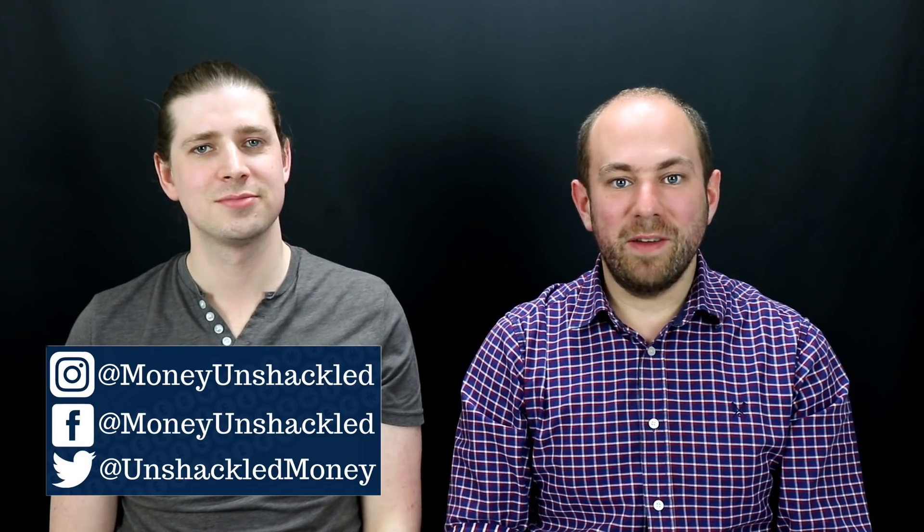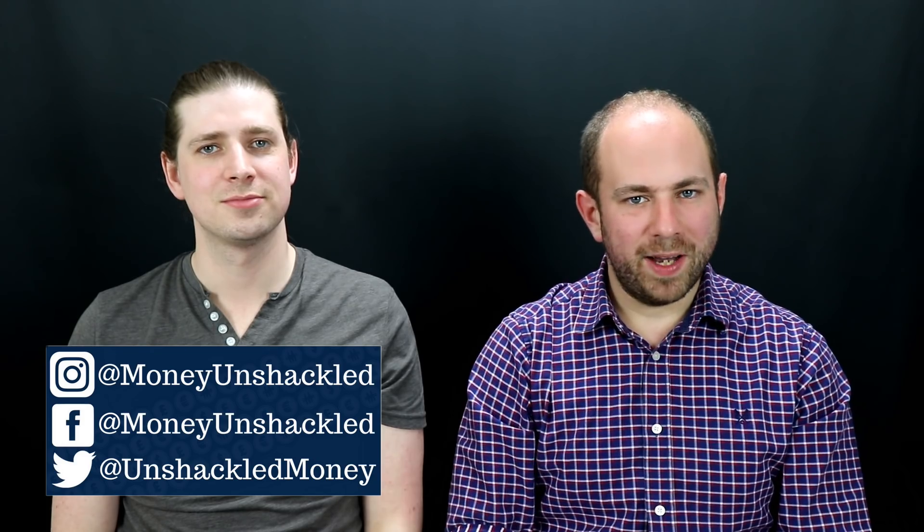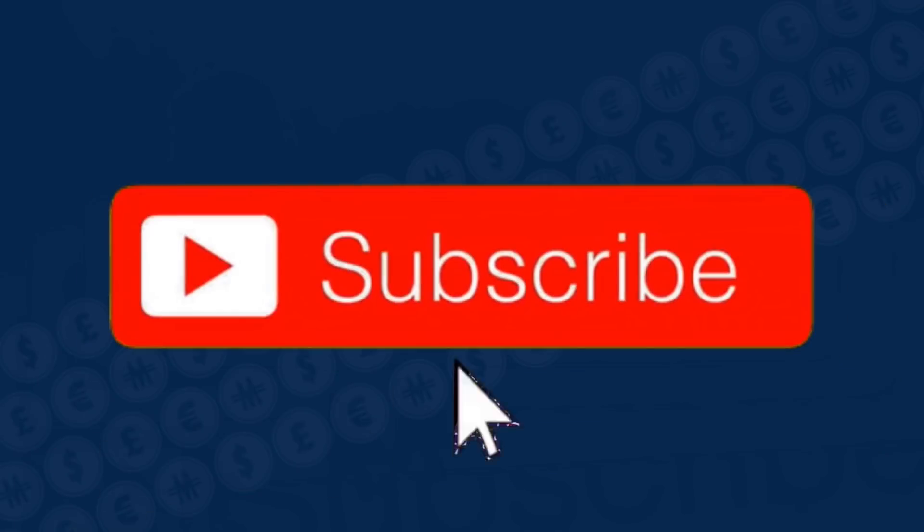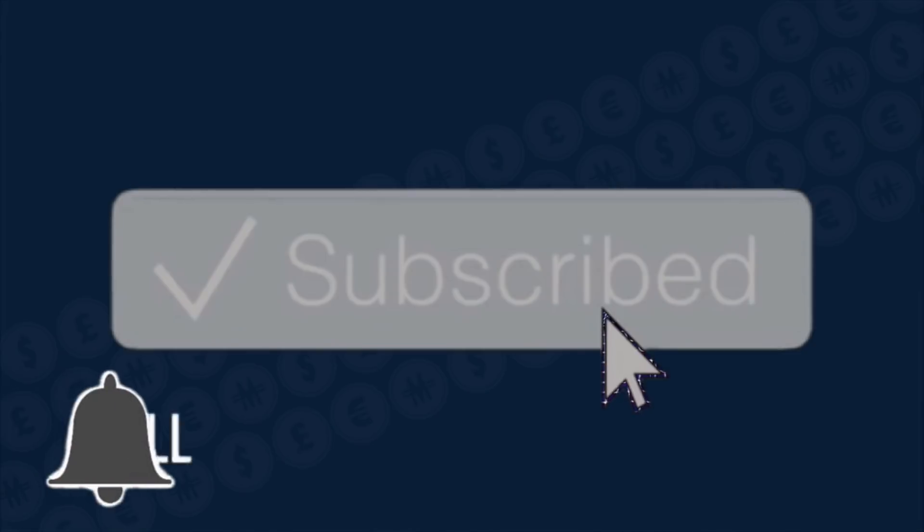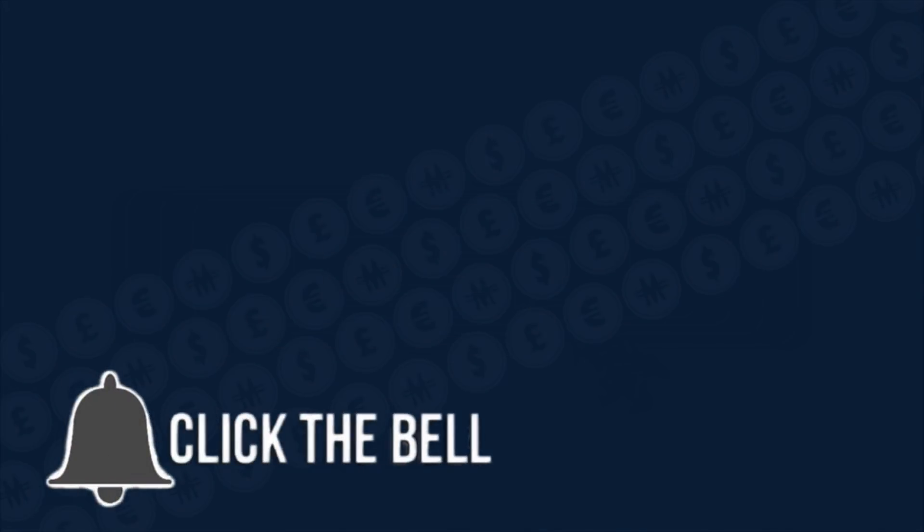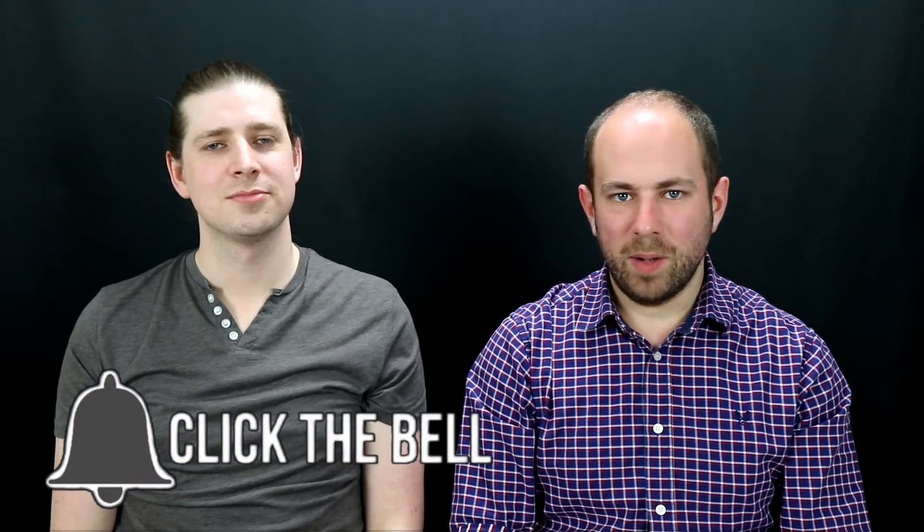Welcome to Money Unshackled, the investment channel that sets you and your finances free. This is Andy, I'm Ben, and if you like what we say, click the like button, hit subscribe, and be sure to check out our new website.